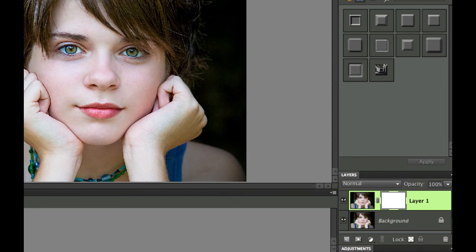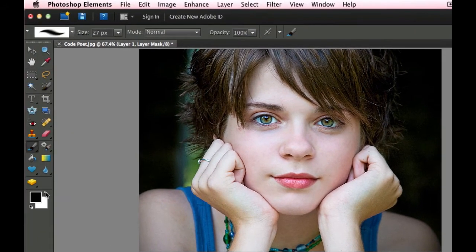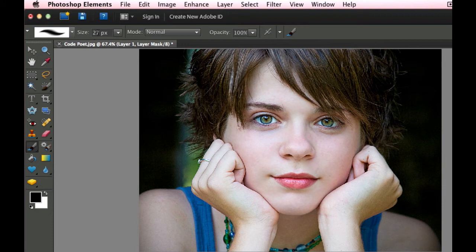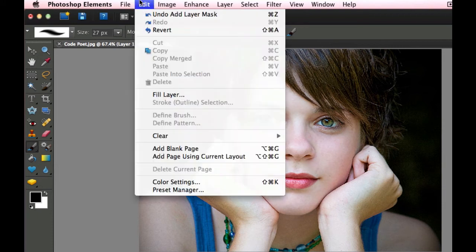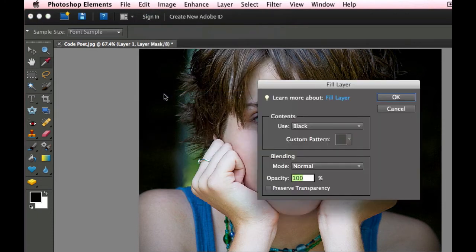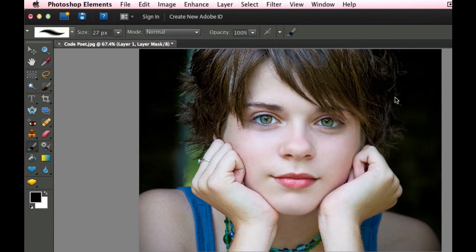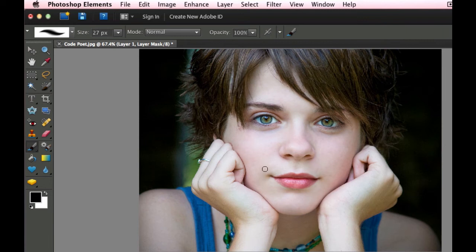So what we need to do is we need to get black in the foreground here. And we're going to edit and we're going to fill that right there. Fill this with black. Select OK. And as you can see what's immediately going to happen is it's going to revert to the original picture which is a little bit softer.